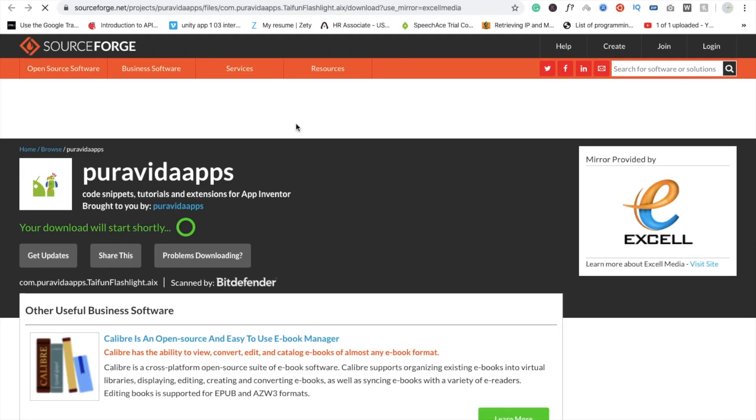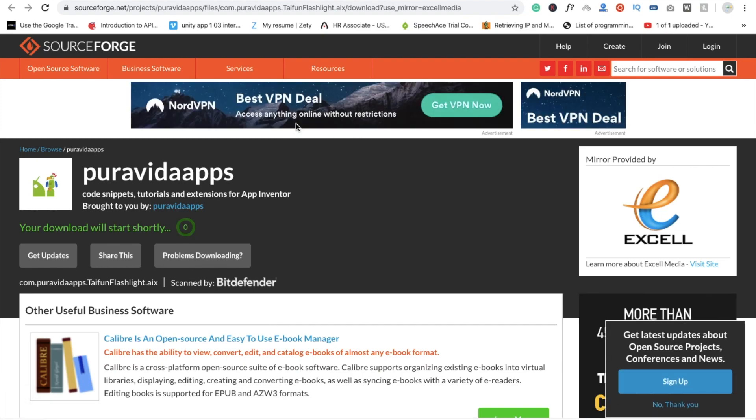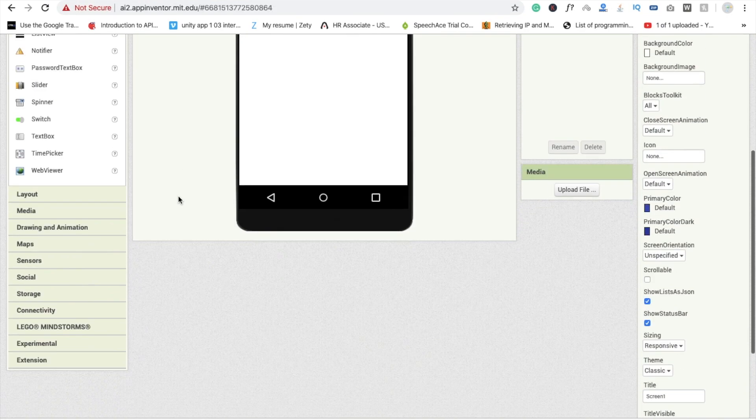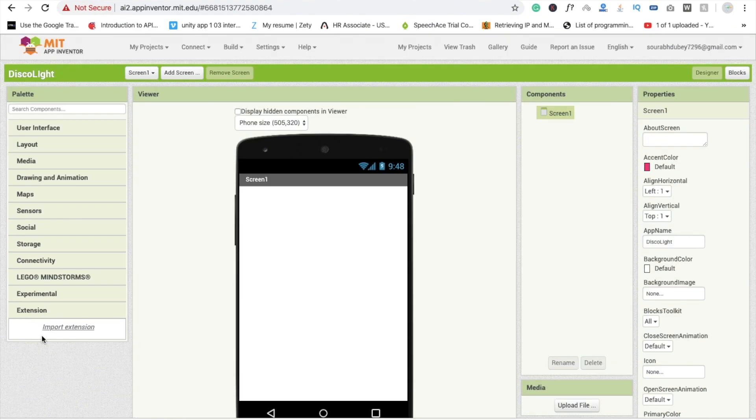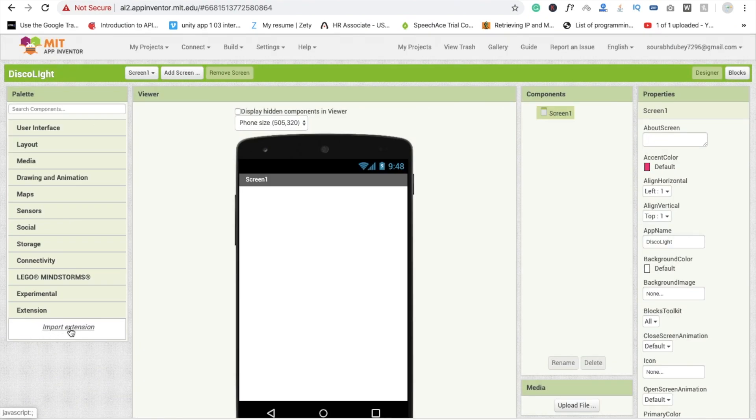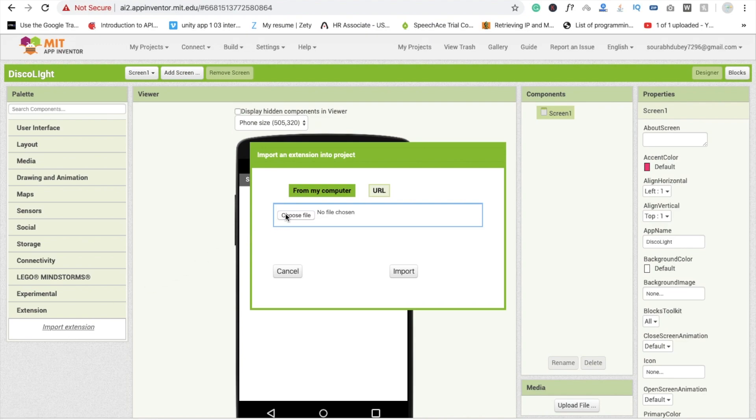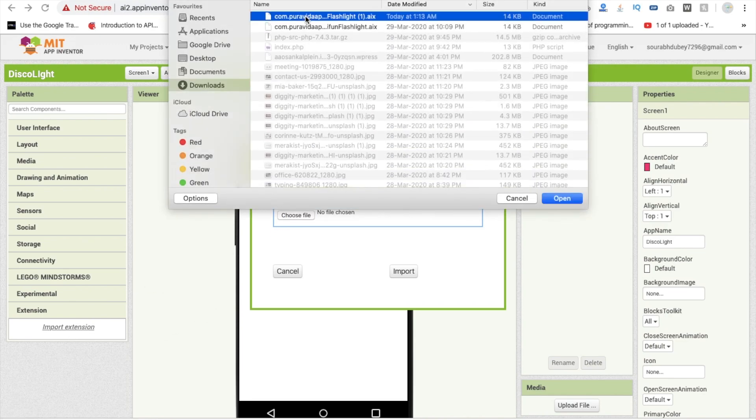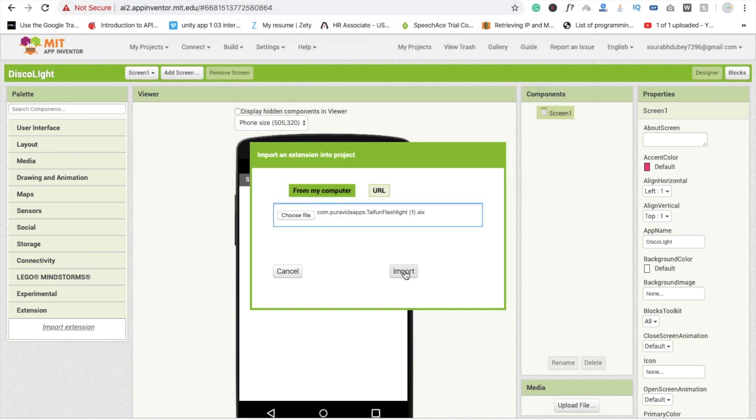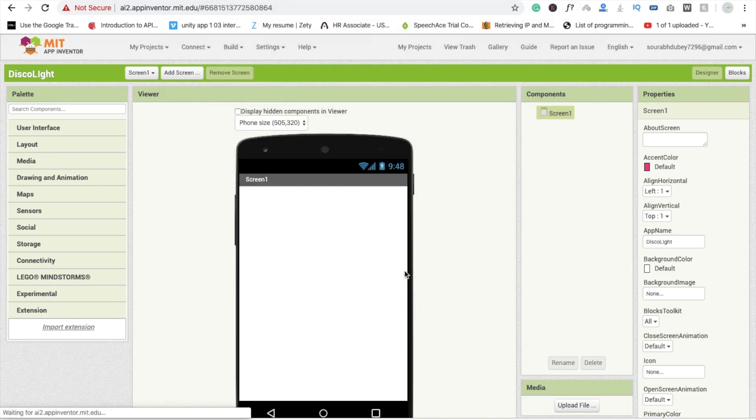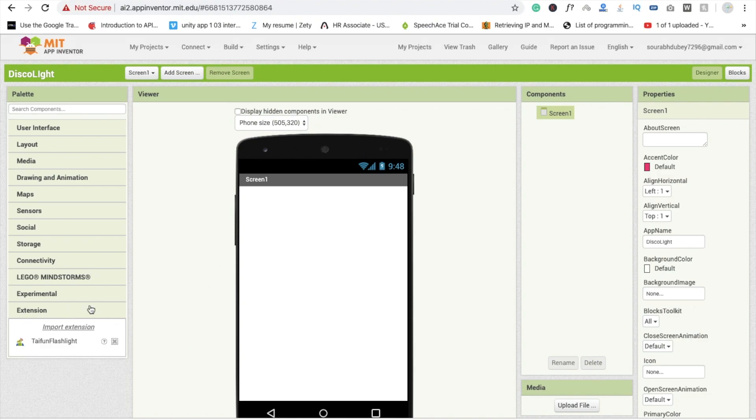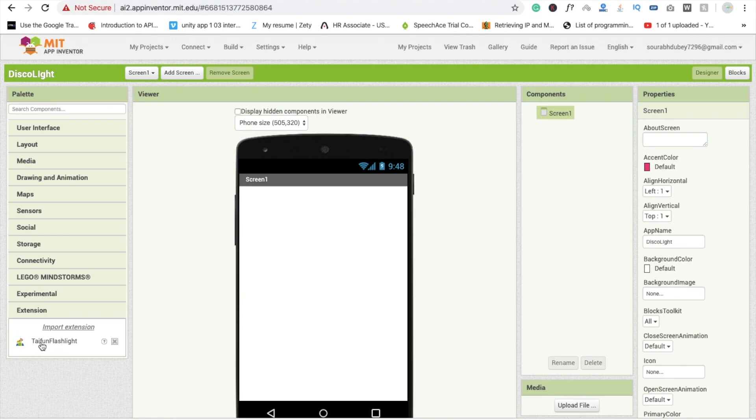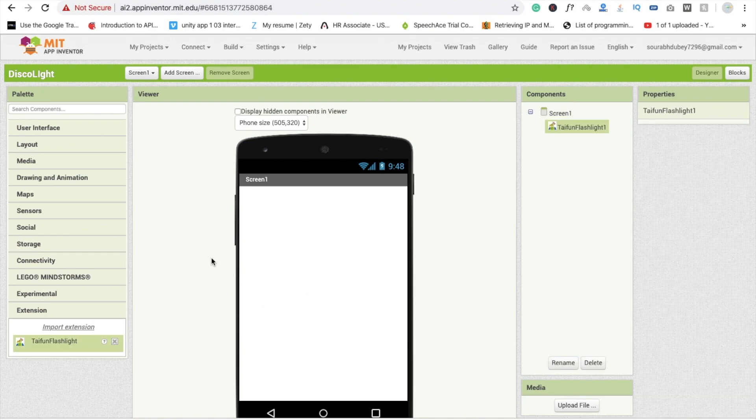Wait some seconds and this will automatically download. Now we are going to go back to the app here and here you can see extension option, click on this and click on import extension. Click on choose file, go to the download section and open this file and import.